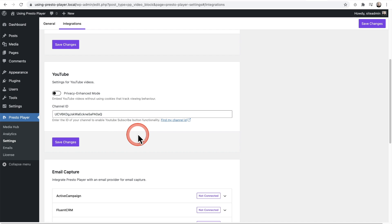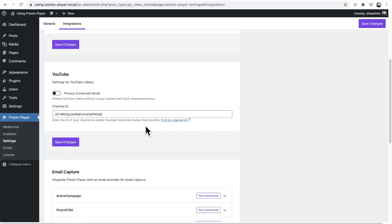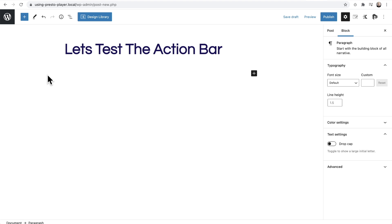If you're not sure how to get your channel ID, it's very simple. You can click on the link and it will show you where to find it. Then go ahead and click save changes. If you don't have this channel ID entered, it's not going to show the YouTube subscribe bar. Now here I am in a brand new blog post.